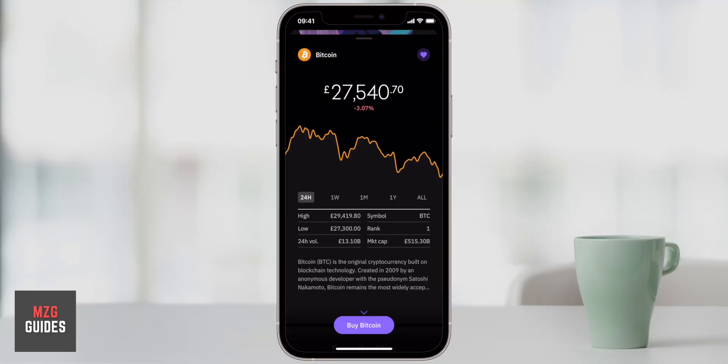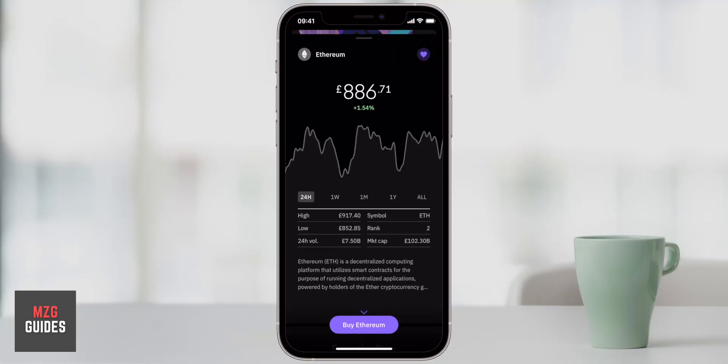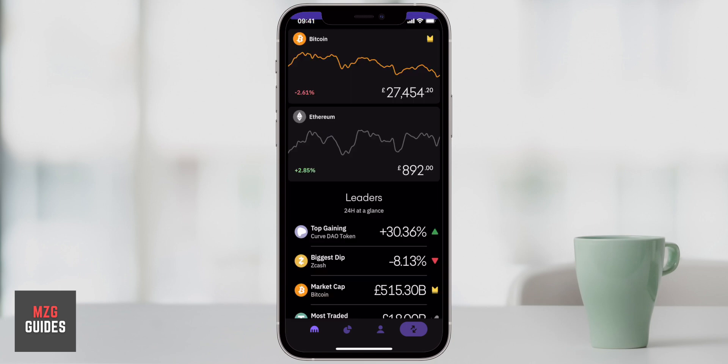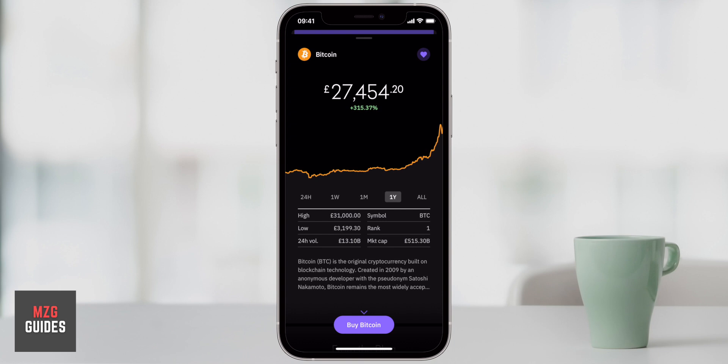Hey guys, welcome to my Kraken Exchange smartphone app tutorial. This is how to use the Kraken app. I'm going to go through sign up and sign in, then go through all the security settings that you need, the fees and deposit methods, and all of the features of buying cryptocurrencies on the Kraken app.